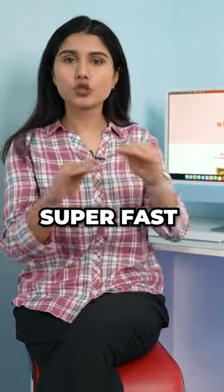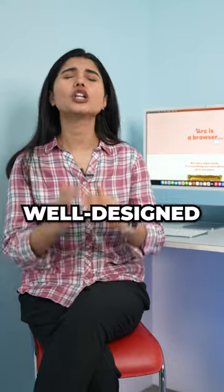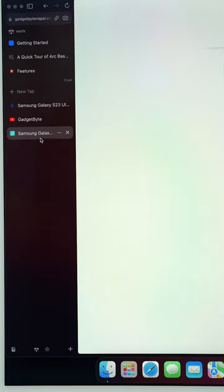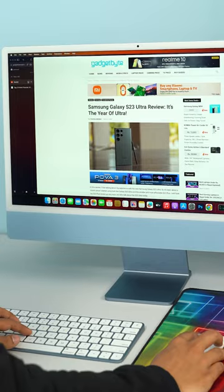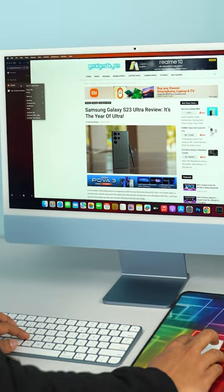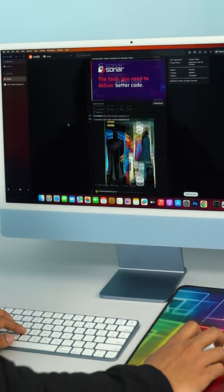First and foremost, this thing is super fast, incredibly well designed, and has a lot of useful features like creating spaces so I can keep my personal and work tabs separate and well organized.